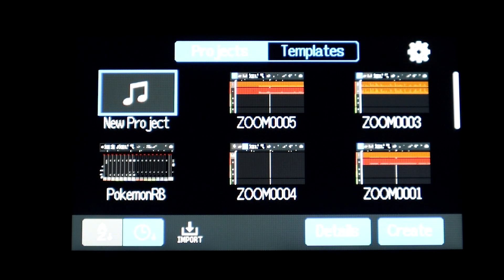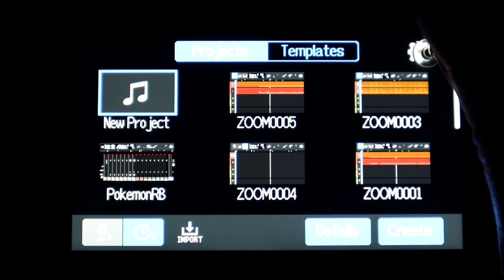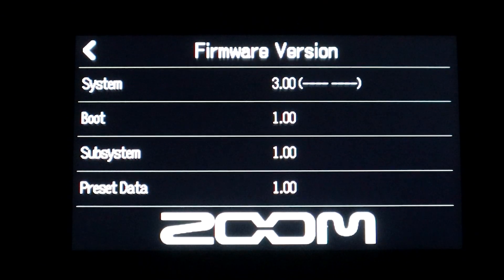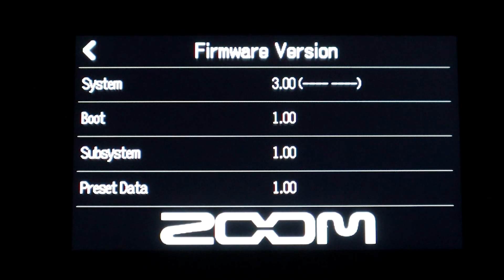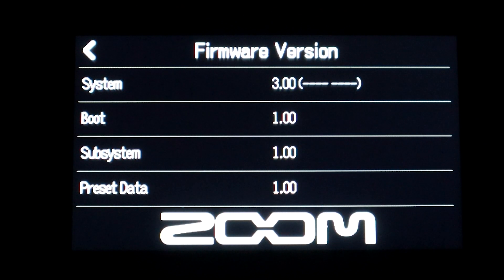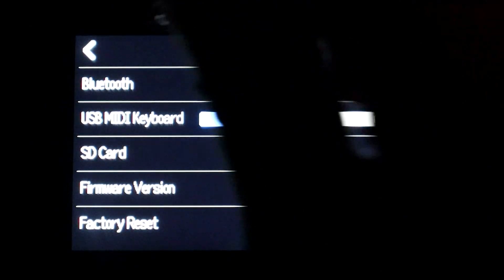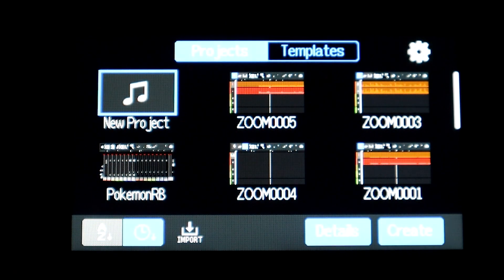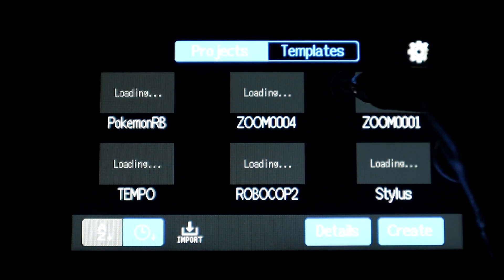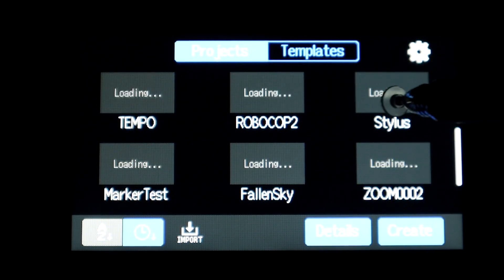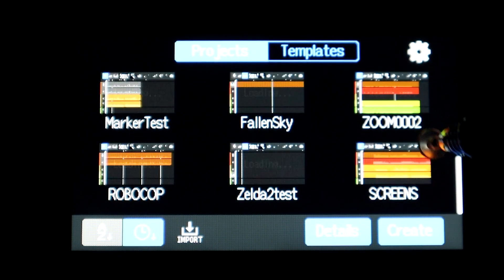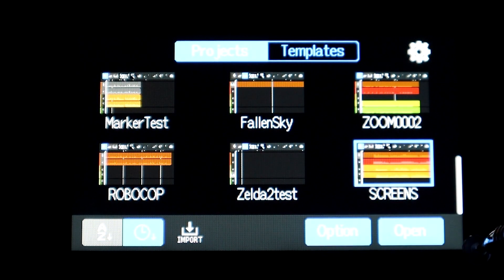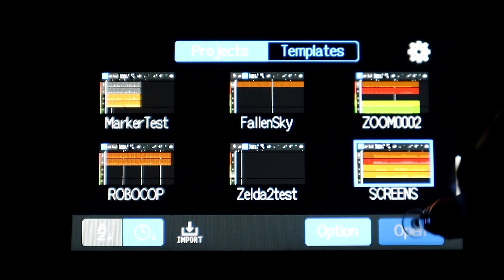And we're back to the project settings screen. I'll go to the settings here at the bottom and you can see for the firmware version we are indeed still on version 3.00. If we back out and then go to our projects that we have open, I could scroll down here and we'll go to that project that's labeled screens.